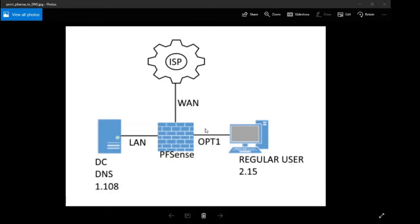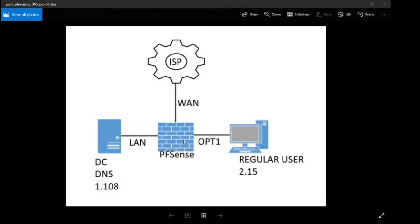What we're avoiding here is having to manually set a DNS IP address in a regular workstation. This is just one machine, but we may have hundreds of machines on this network, and we don't want to go through every single workstation adding a DNS to it. We want the PFSense machine to do the work for that.